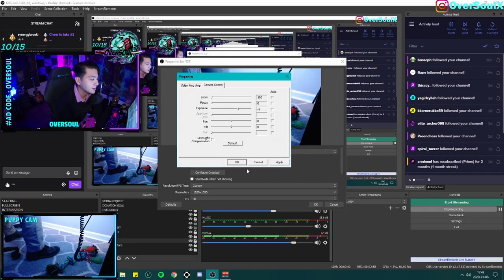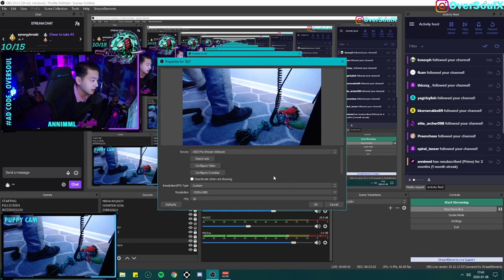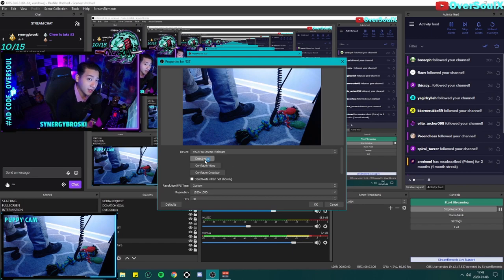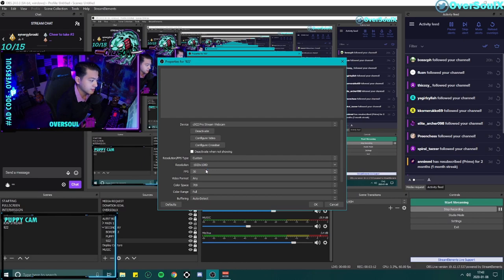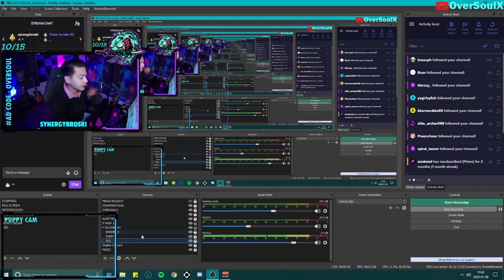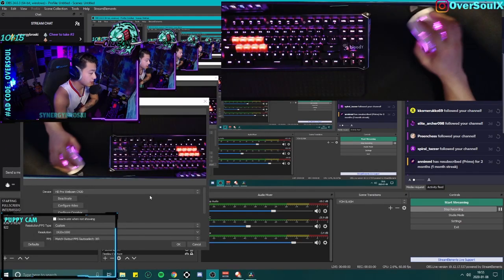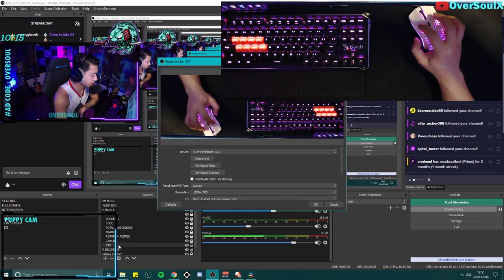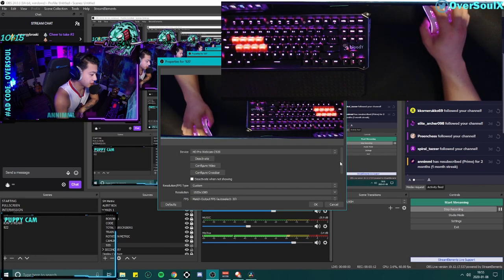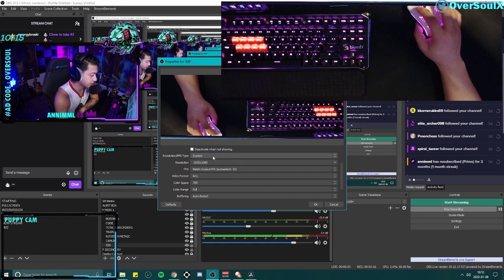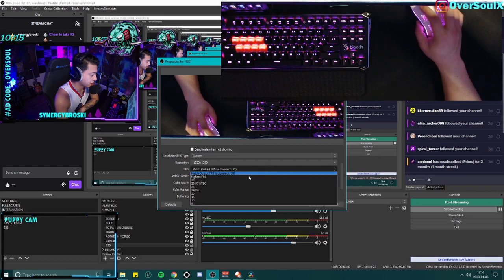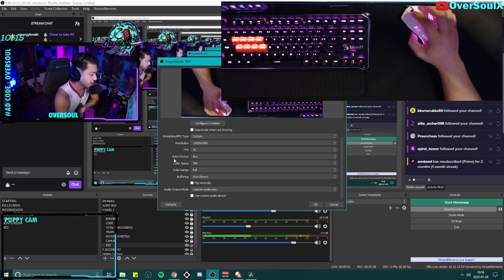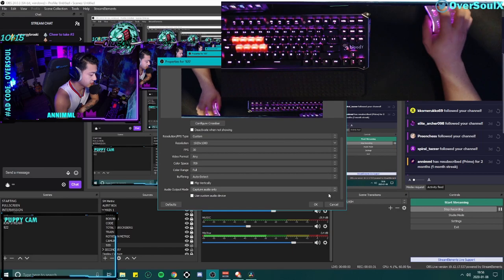Okay, we're back. So after you turn all the auto off, click apply. And then what we're gonna do is deactivate it, activate, wait for it to activate. We're gonna go open up my keyboard cam. Okay, here we are. So you're gonna want to go into your webcam and the C922 over here, go to configure video. These are things I have: I have the resolution on custom, 1920 by 1080, FPS is match output FPS, but you can also just set it to just a flat 30. Video format MJPEG, color space 709, color range full, buffer auto detect.